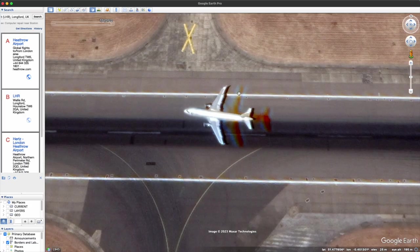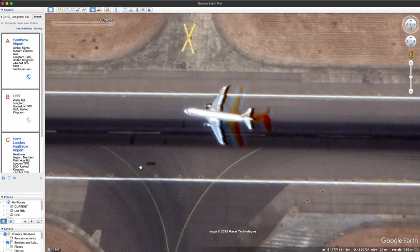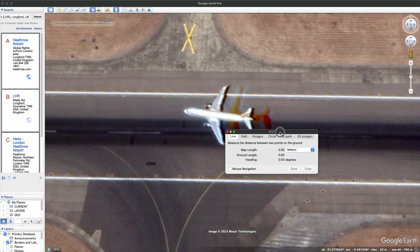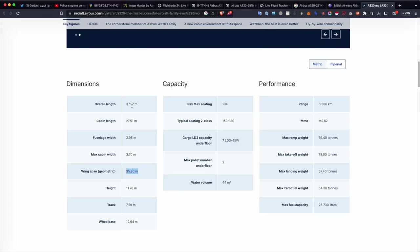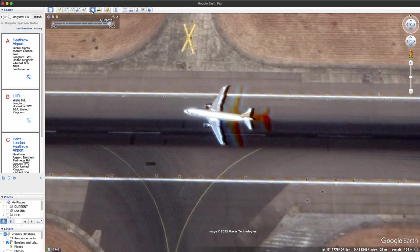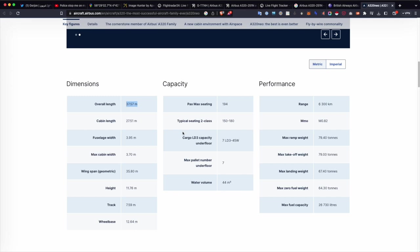Another way we can verify is by measuring the plane on the tarmac. The wingspan is 35.8 meters, so I'm going to measure from tip to tip - and it looks like we might have about 35.8 meters. That looks pretty accurate. We can also look at the length, which is 35.75 meters. Measuring from the front, I get about 39 meters - that may be due to bending of the image or because the nose is at a different elevation than the tail on the satellite image. There could be a couple of different reasons for that.